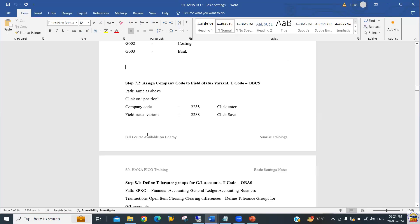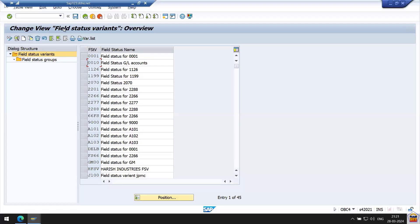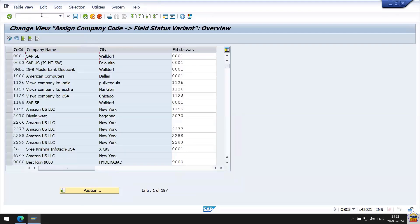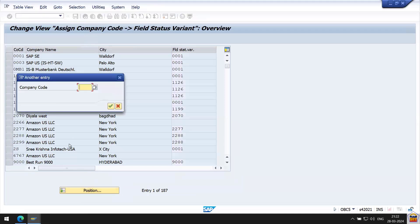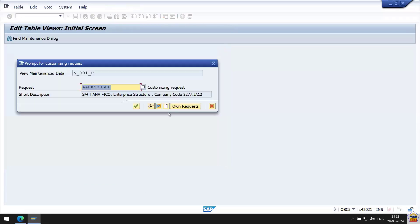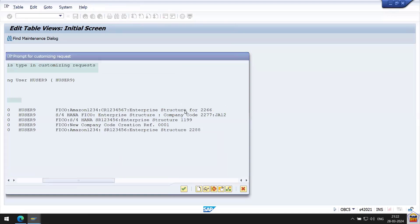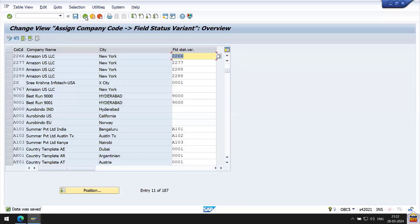Step 7.2 is to assign the field status variant to the company code. The transaction code is OBC5. Enter the transaction code, click the position button, search for company code 2266, and you can see the blank field status variant assigned to it. Assign the field status variant ID 2266, press Enter, and save with a transport request.